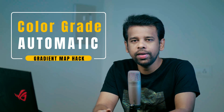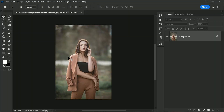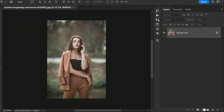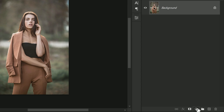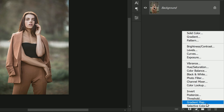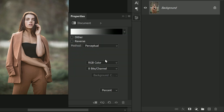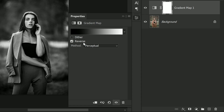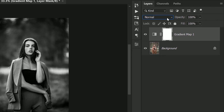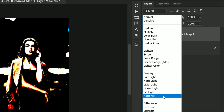First, open up your image in Photoshop and click on the adjustment layer icon, which is located at the bottom of the layers panel. From the drop-down menu, choose Gradient Map. Choose the black to white gradient. Next, change the blend mode from Normal to Hard Mix.